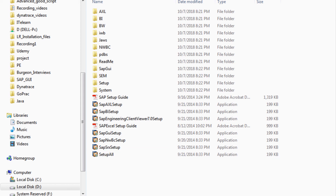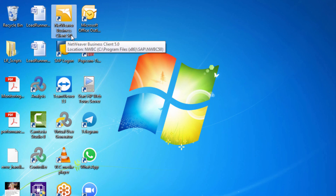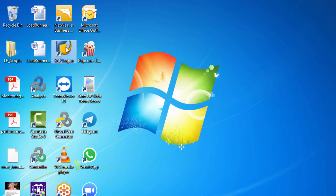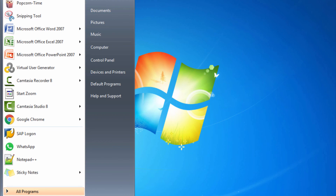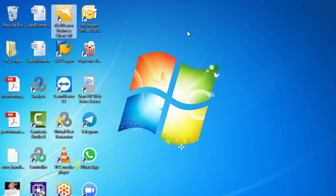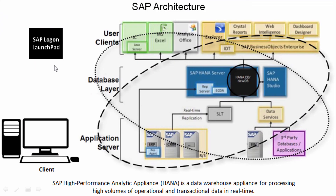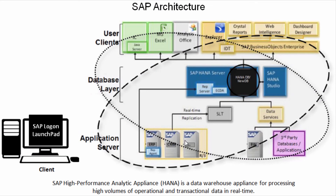Once installation is done, verify by checking for the SAP Logon icon and the 'Network Business Views Client 5.0' icon on your desktop. If they don't appear on the desktop, go to All Programs, find SAP, and confirm that SAP Logon is listed there — that confirms a successful installation. In the next video we'll see how to connect to the SAP servers by configuring and communicating with the app server.